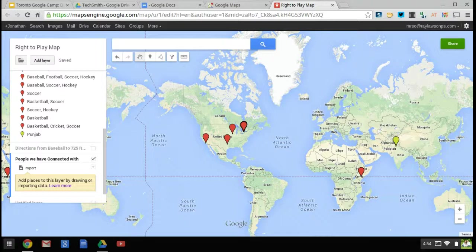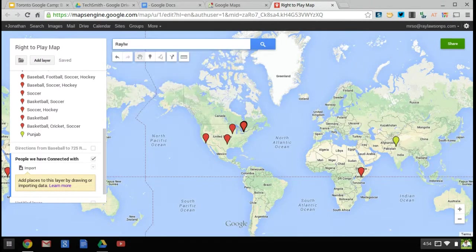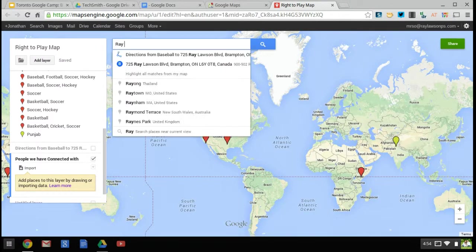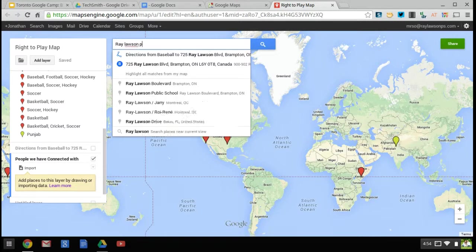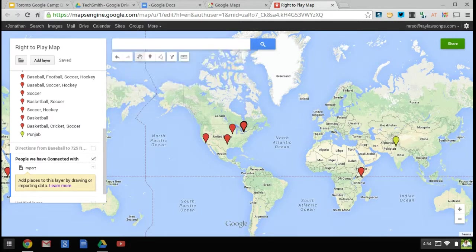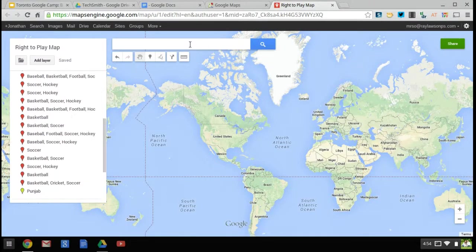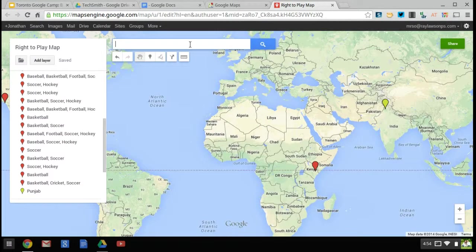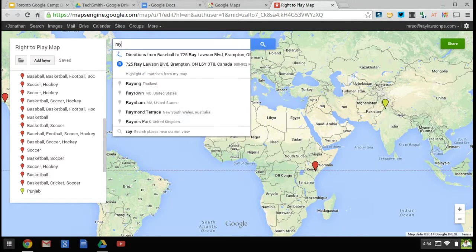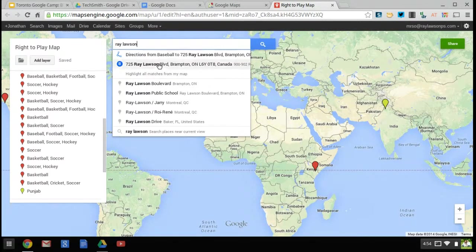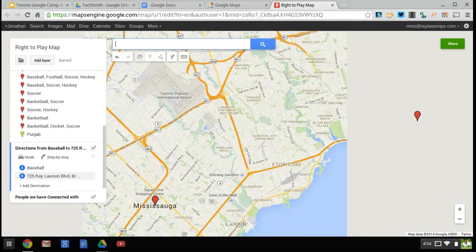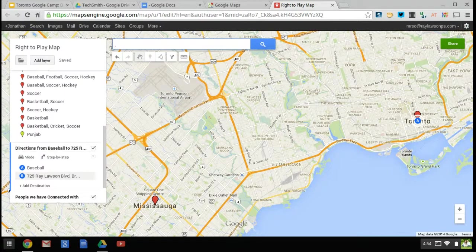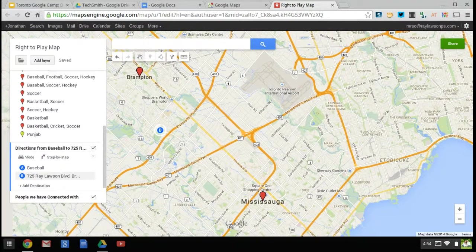The first thing you can do is actually type right away into the taskbar, and it should be able to find your school or whatever you want. So I clicked on Ray Lawson, which is the school that I am working at, and it will find exactly where it is.